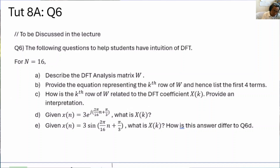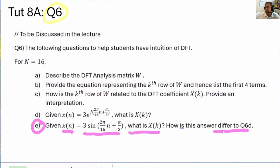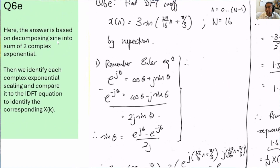Let's do tutorial 8a question 6e. In this question we are given x[n], and instead of an exponential we're using a sine. The information within the theta is the same: 2π/16·n + π/3. We are asked to find X[k] and how this answer differs from question 6d. To answer question 6e, we are going to decompose the sinusoid into two complex exponentials.